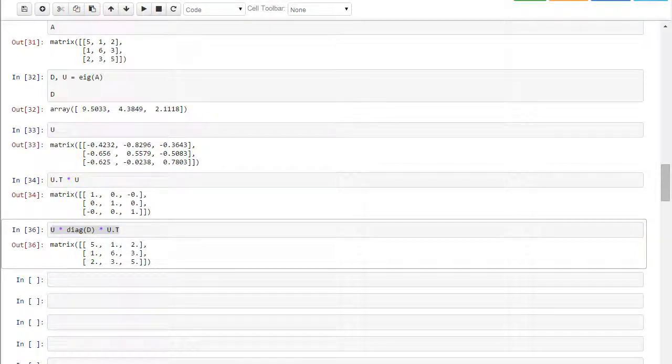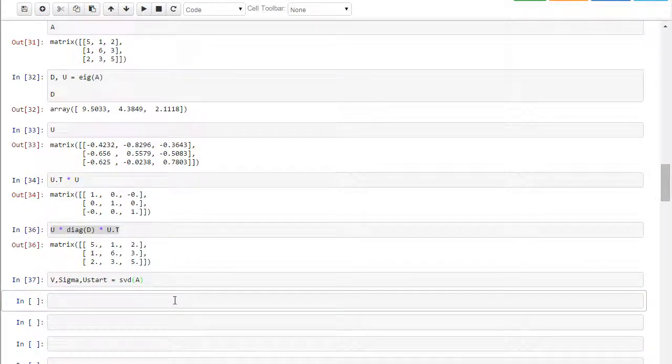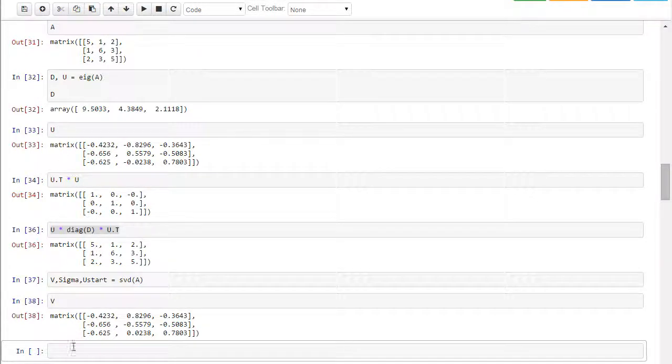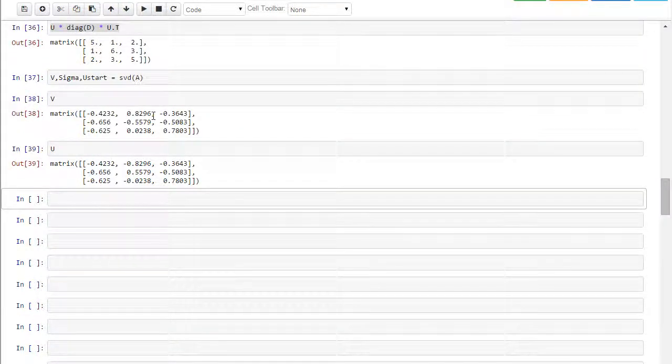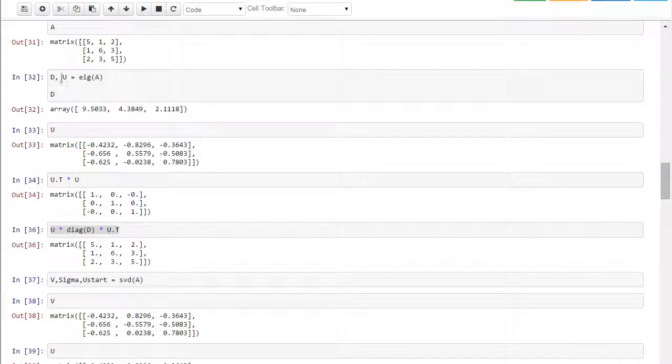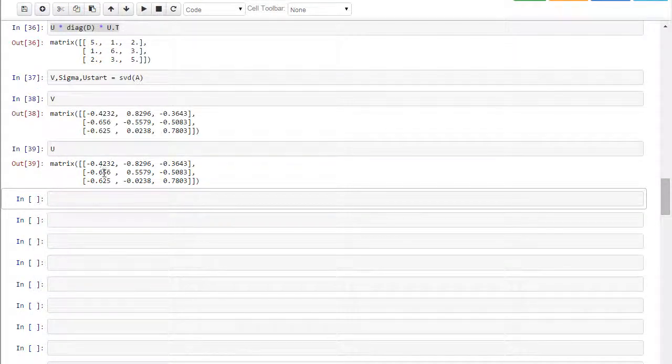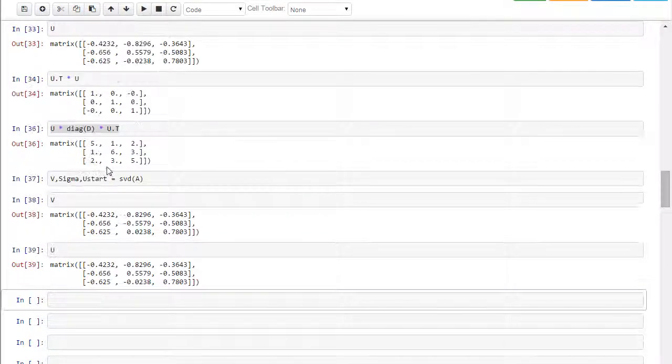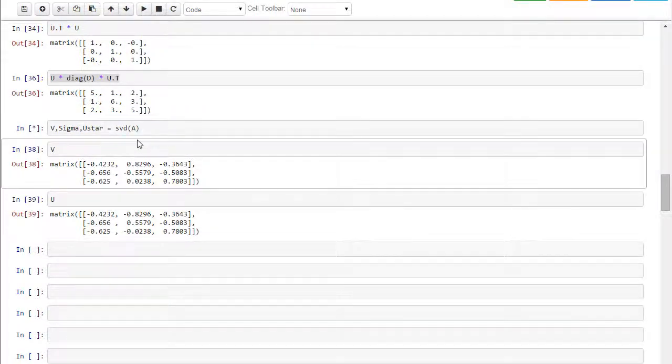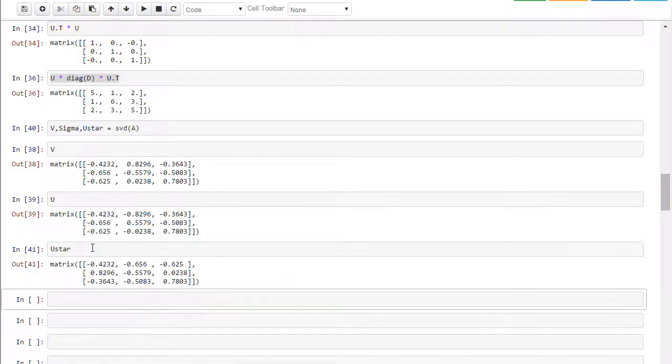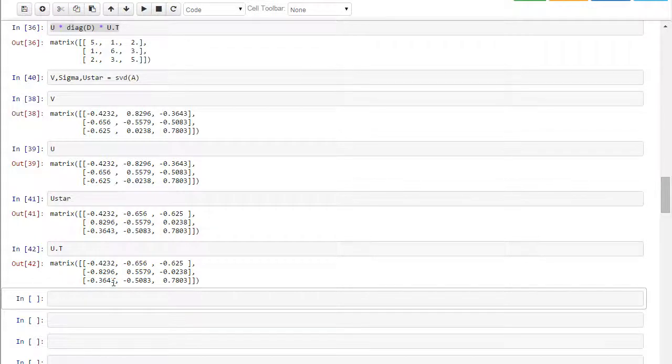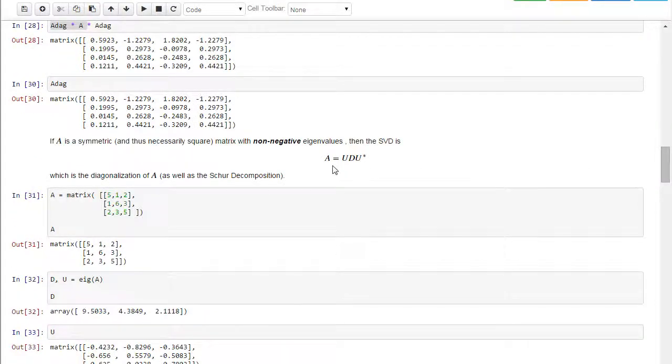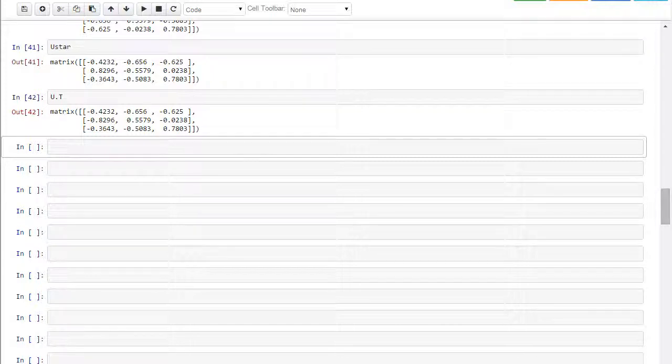Now, the singular value decomposition in this case is the same. So let's see what V looks like, and U's up here. So let me put U down here again, and there you see. So here the V and the U, the U I got up here from the eigenvalue, from the diagonalization, and here I get the exact same U is being played by this role V, and then I said U start there, I meant U star. So let's look at U star, and now let's take a look at U transpose, and same matrices. So if you have non-negative eigenvalues, then the singular value decomposition is just the diagonalization.